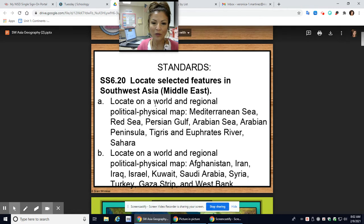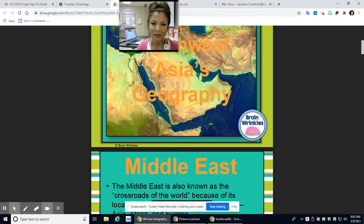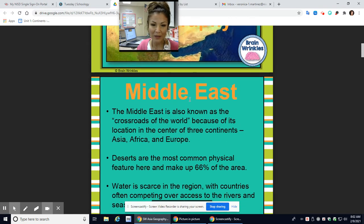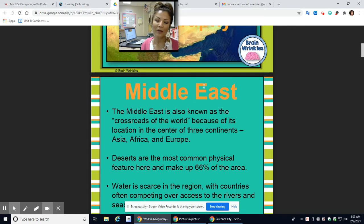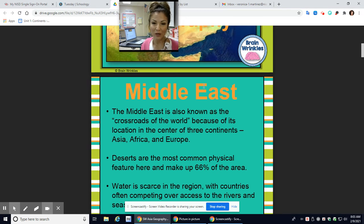You're going to locate on a world and regional political physical map the following bodies of water and physical features, and of course some of the regional areas of some of the countries. Asia is a big continent, so this is why we need to break it down in pieces — you have Southwest Asia, Central Asia, and East Asia. It's a big continent, and to cover it all at once would be too much, so I'm going to break it down.